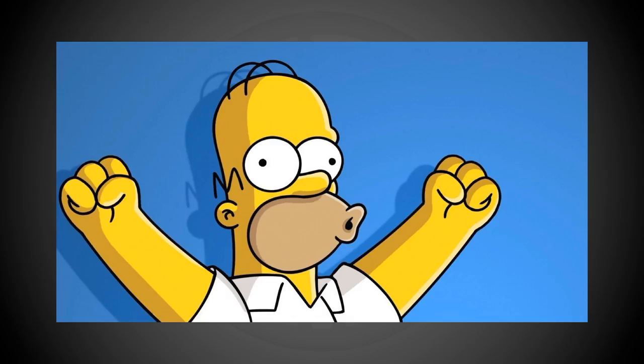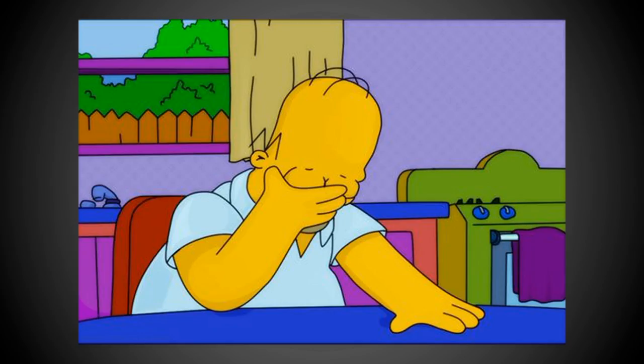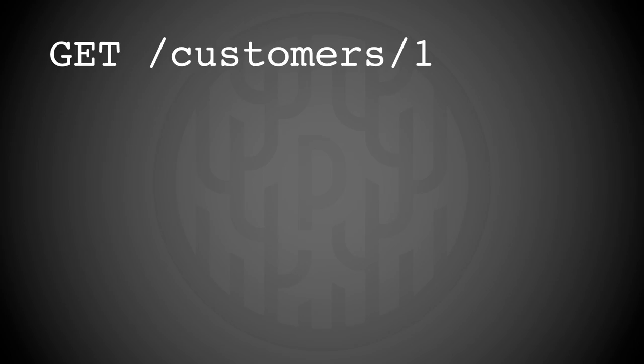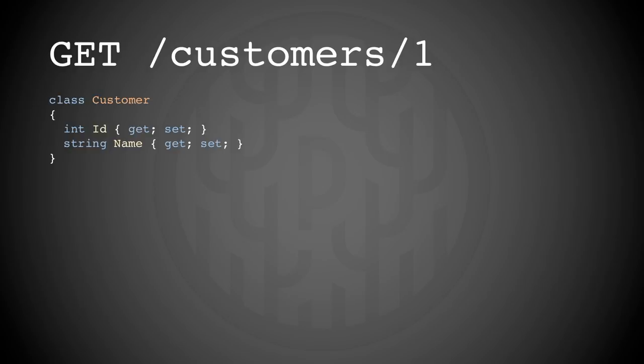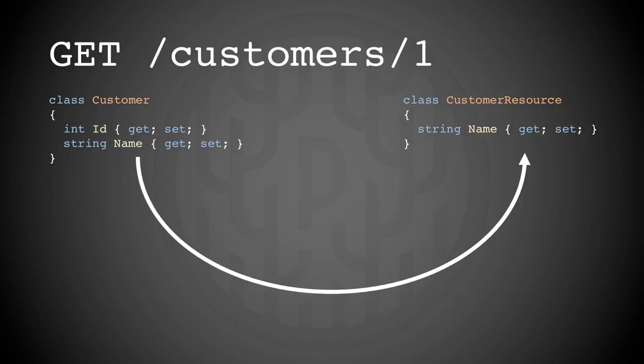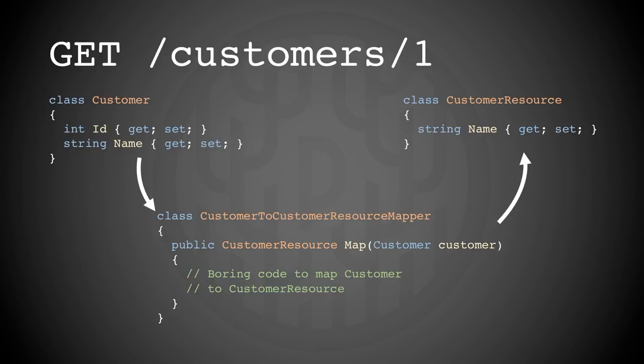But after less than a year the new web API felt tedious and our feelings about the new API went from this to more like this. Let me give you an example. Say we want to expose a customer in the web API. We have a new domain object called customer and we want to expose it as a customer resource. We do that through mapping. We used AutoMapper but it was still a lot of manual code and work to do this.